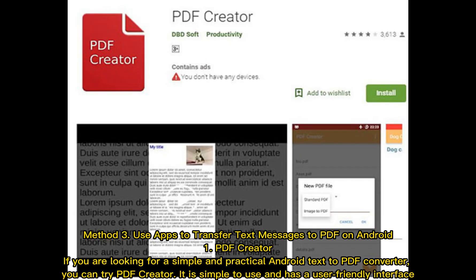Method 3: Use apps to transfer text messages to PDF on Android. The first app is PDF Creator. If you are looking for a simple and practical Android text-to-PDF converter, you can try PDF Creator. It is simple to use and has a user-friendly interface.